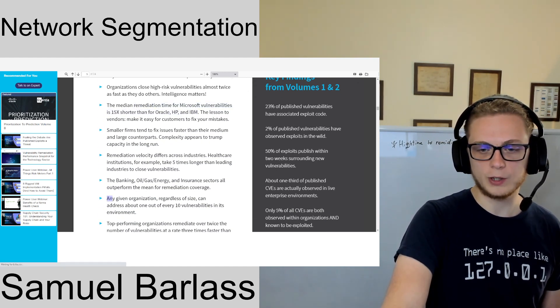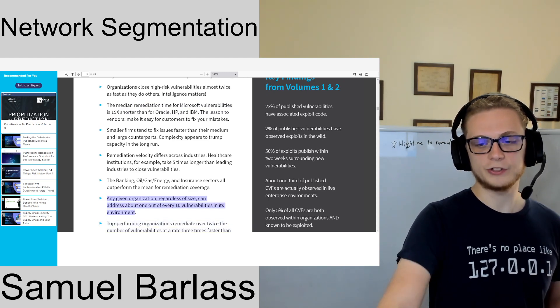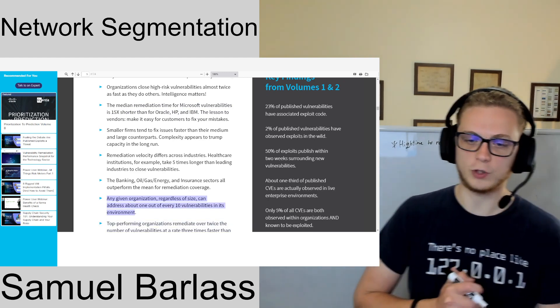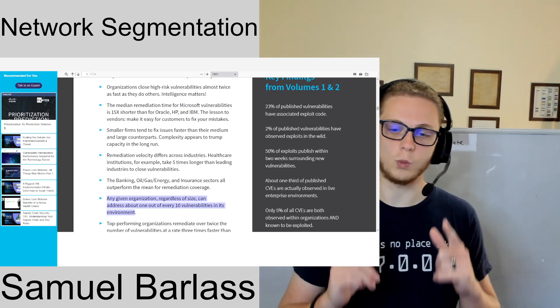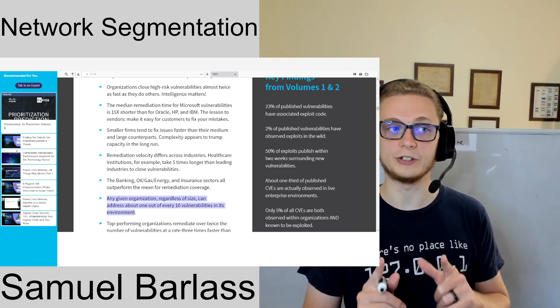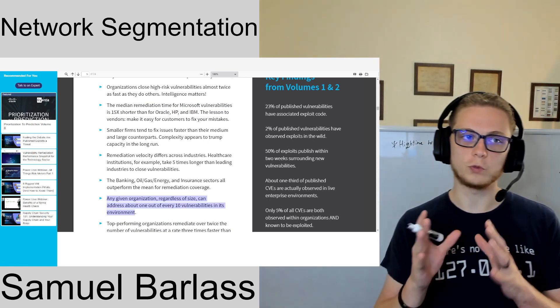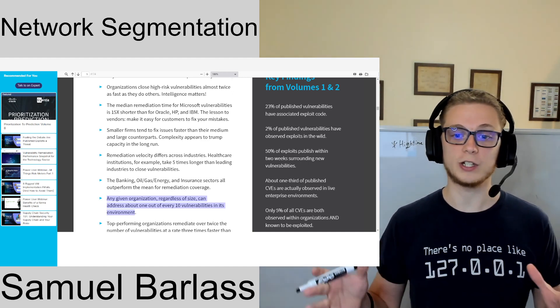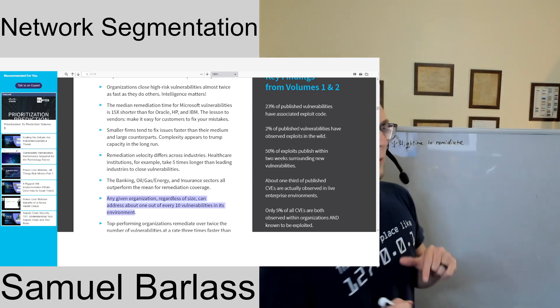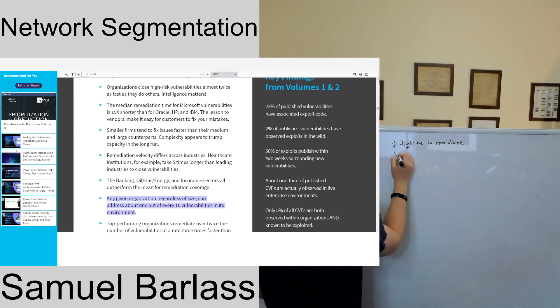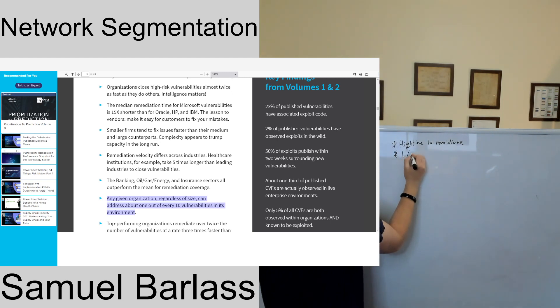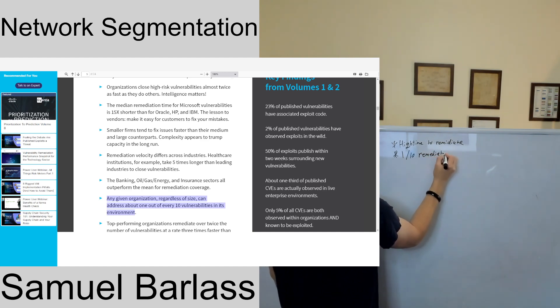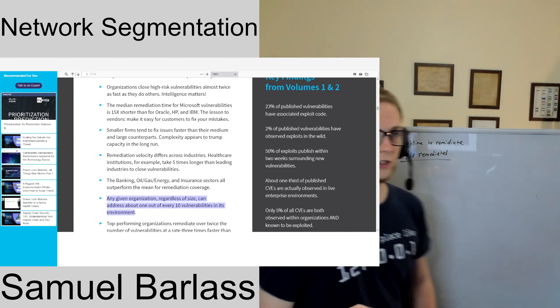This is the point that I want to really spend a lot of time on here. Any organization, regardless of size, can address about one out of 10 vulnerabilities in its environment. So that's roughly 10 percent that are actually going to be able to remediate. One out of 10 remediated. That is a scary statistic.